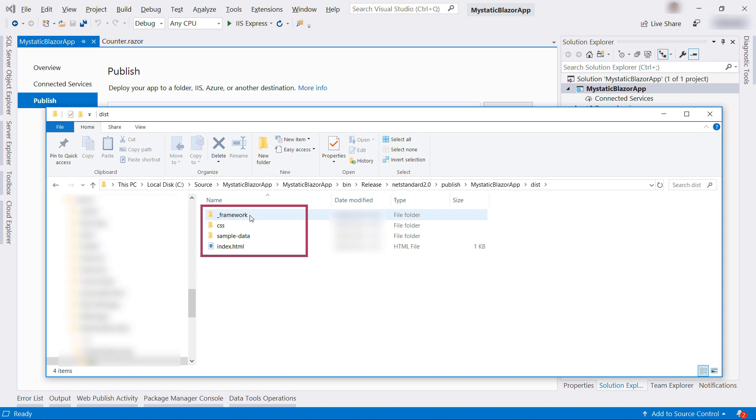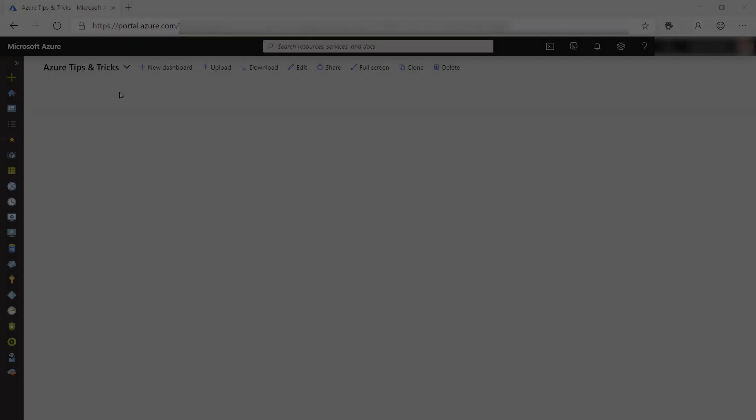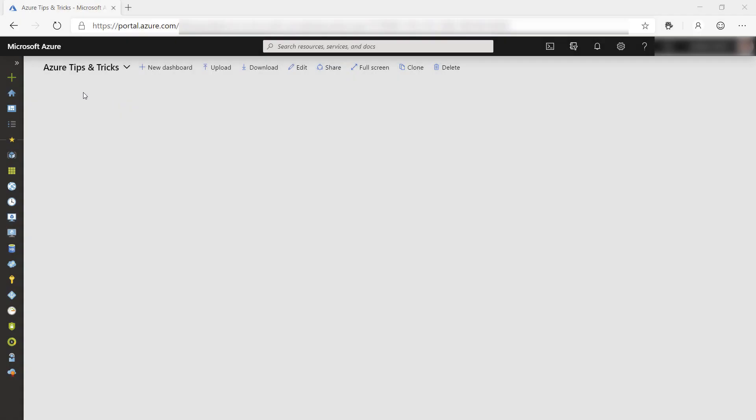The result is in the dist folder. This is the stuff that we need to copy to Azure to run it. It has an index.html in it, which will be the starting point of the application.